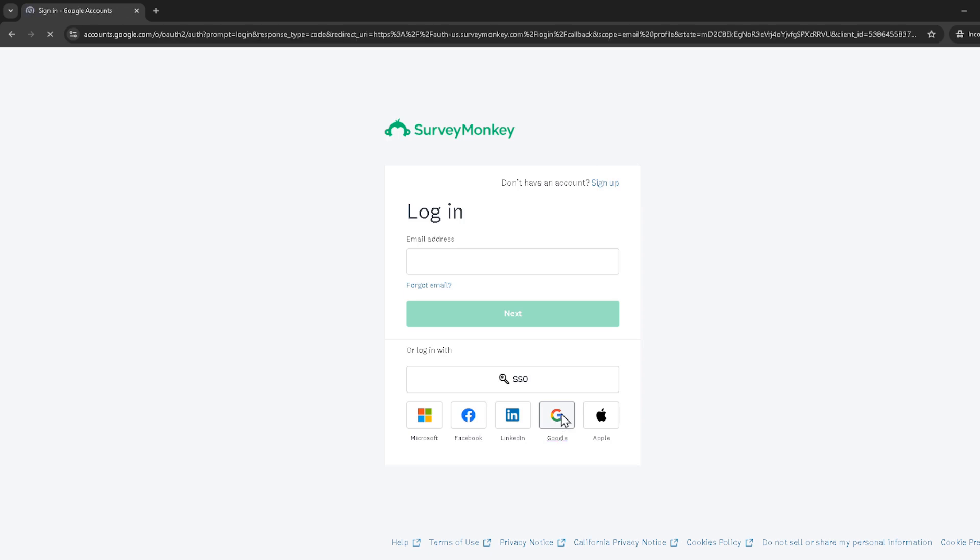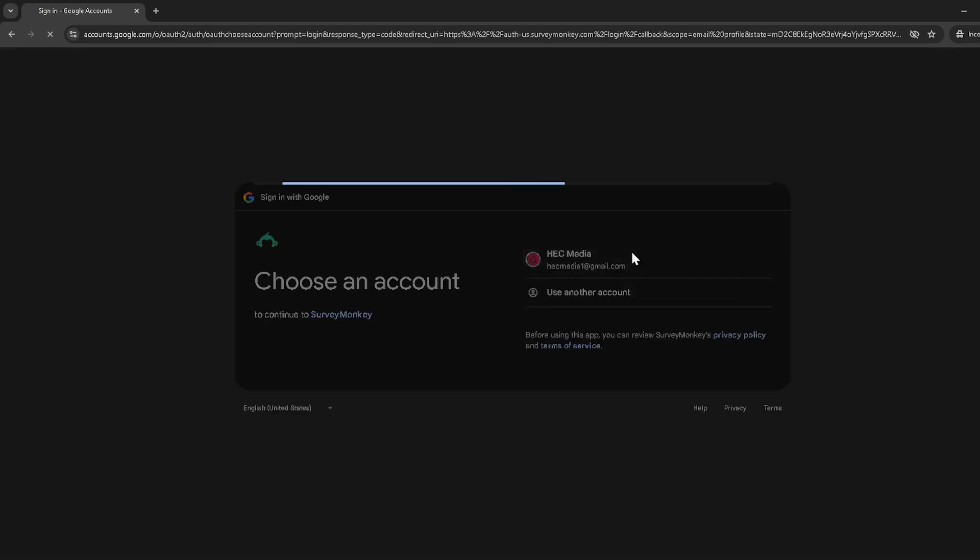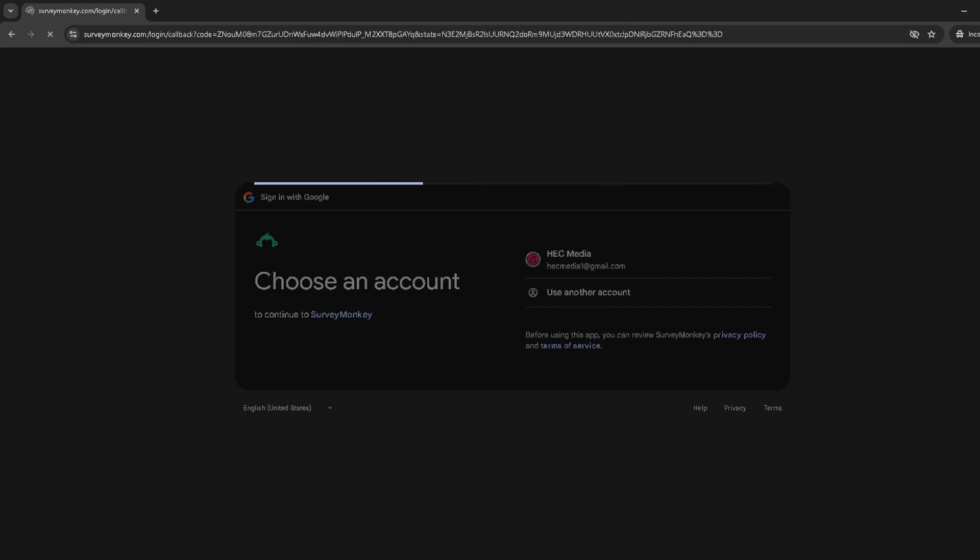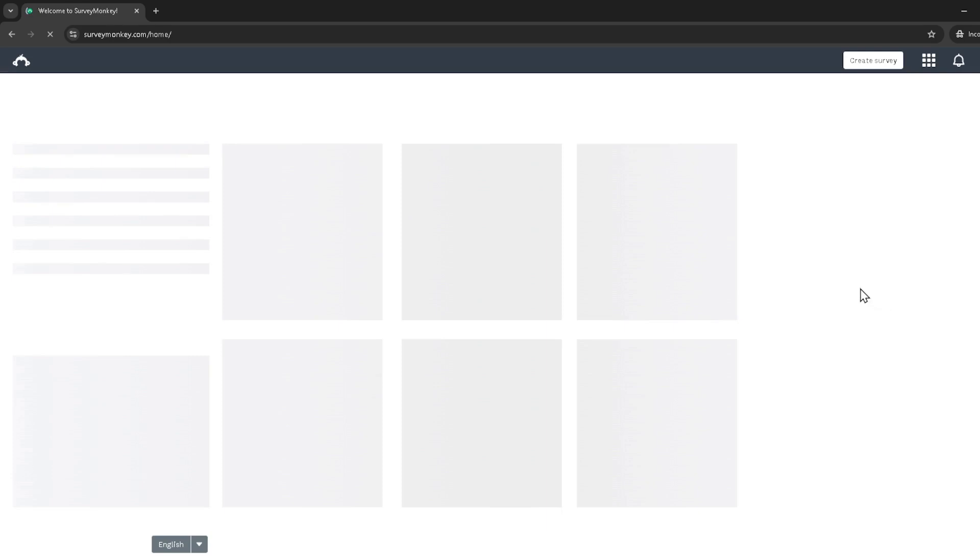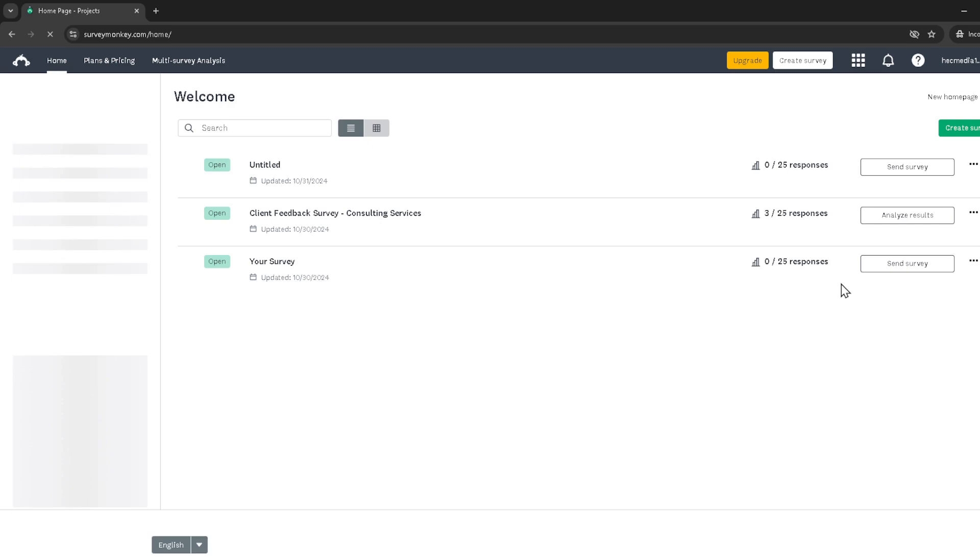Next, locate the specific project you want to generate a QR code for. Clicking on your project will bring up its details and various options for customization and distribution. After you've selected your project, look for the three dots icon. This is typically situated near your project's title or on the side of the project box. Clicking on these three dots will open a menu of additional actions you can take.